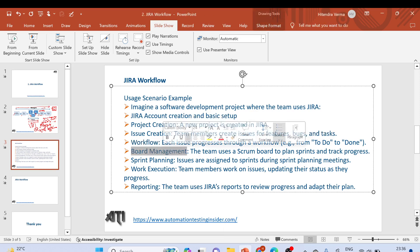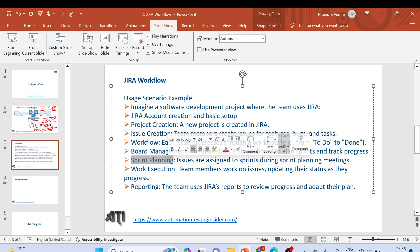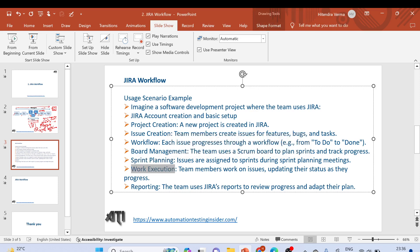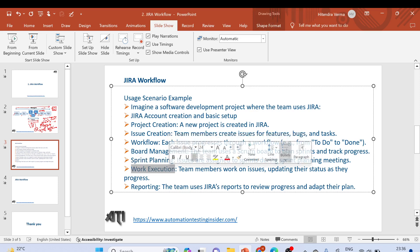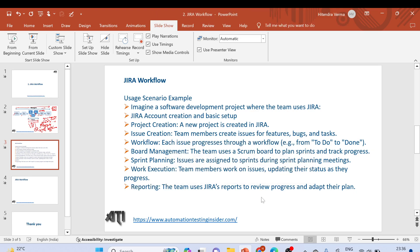For board management, the team uses a Scrum board to plan and track sprint progress. During sprint planning, issues are assigned to sprints. Team members work on issues, updating their status as they progress. The team also uses Jira reports to review progress and adapt their plan.